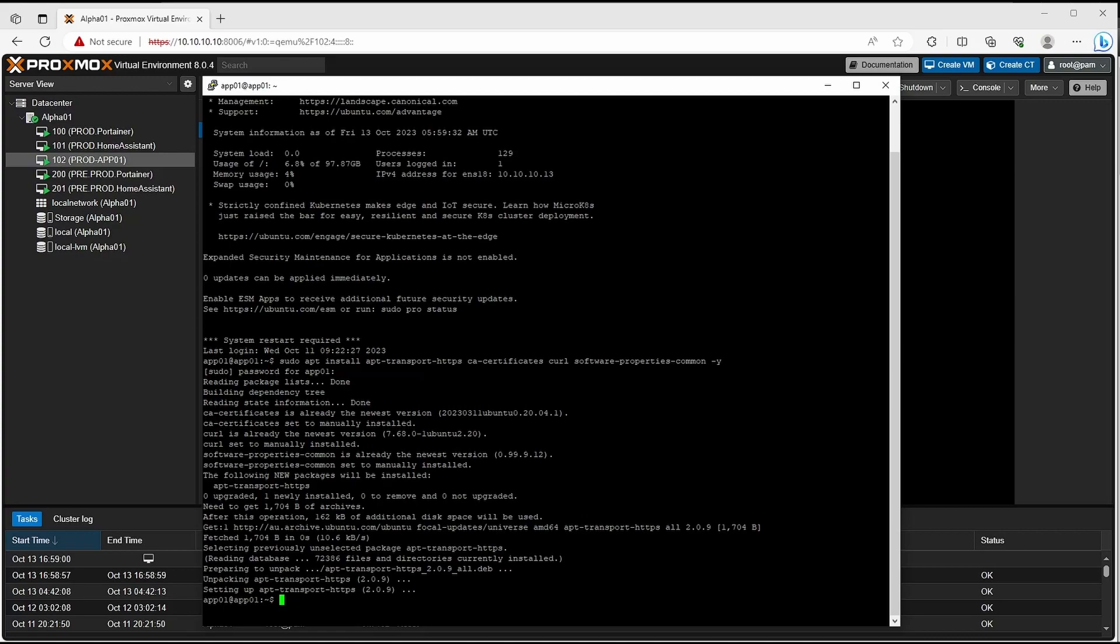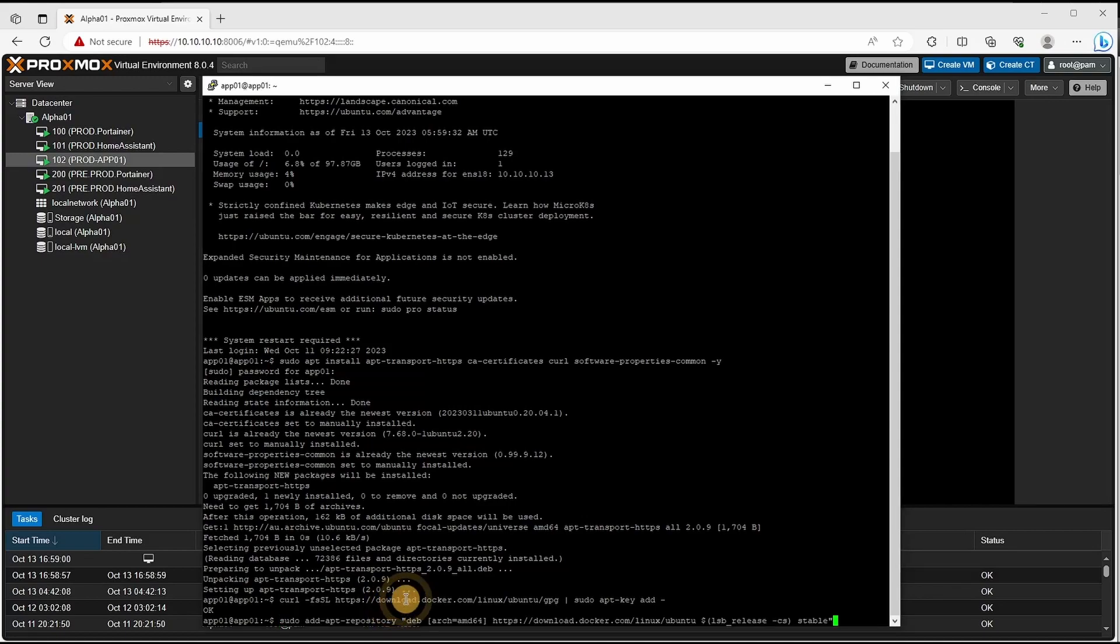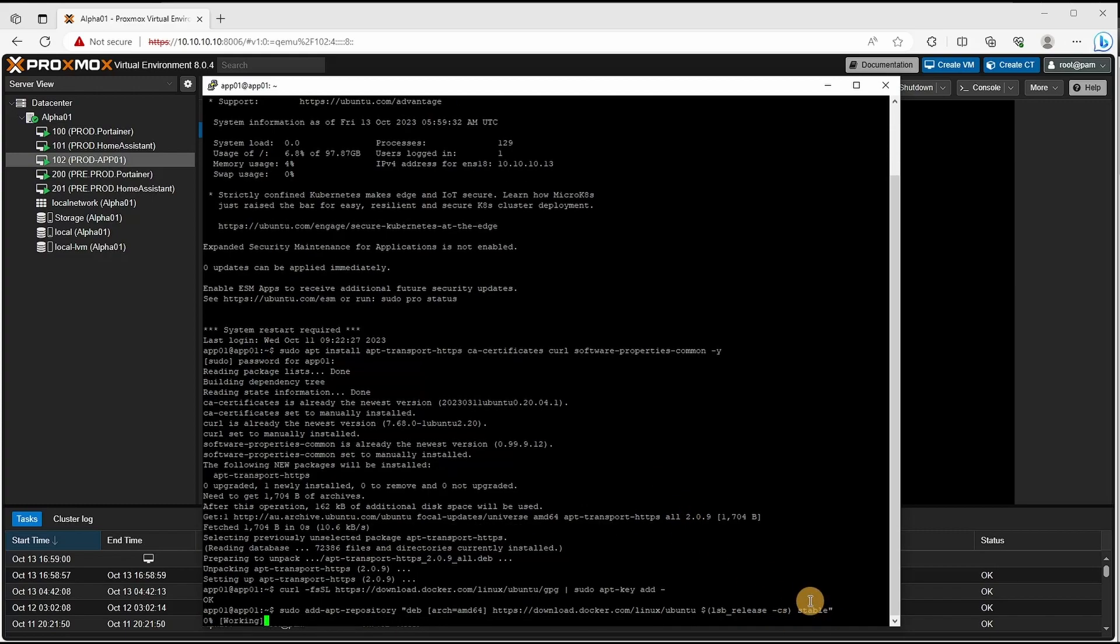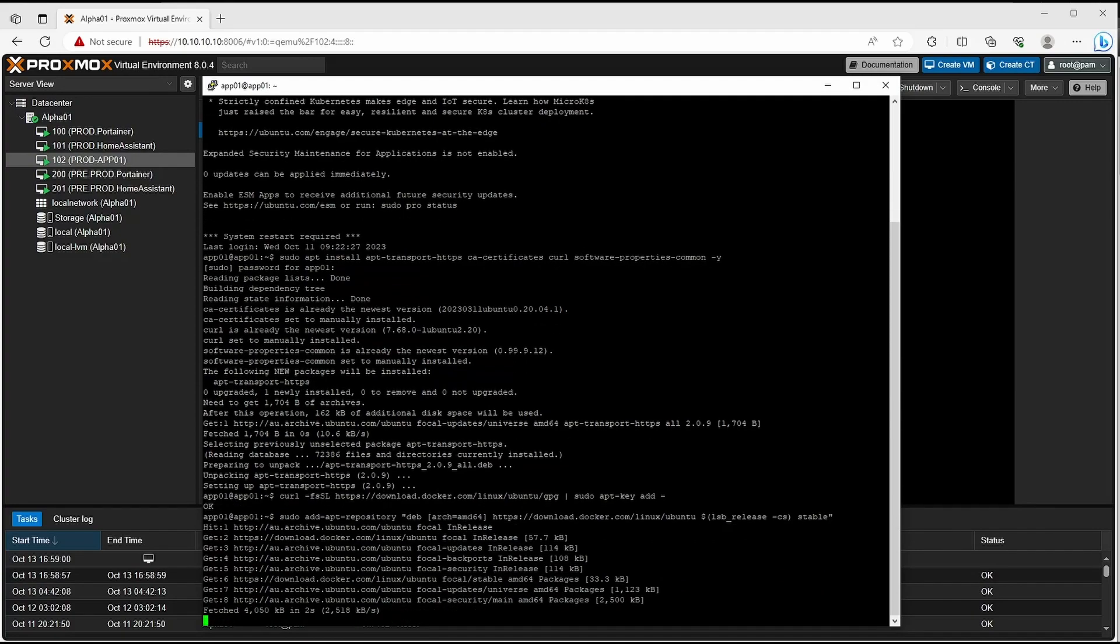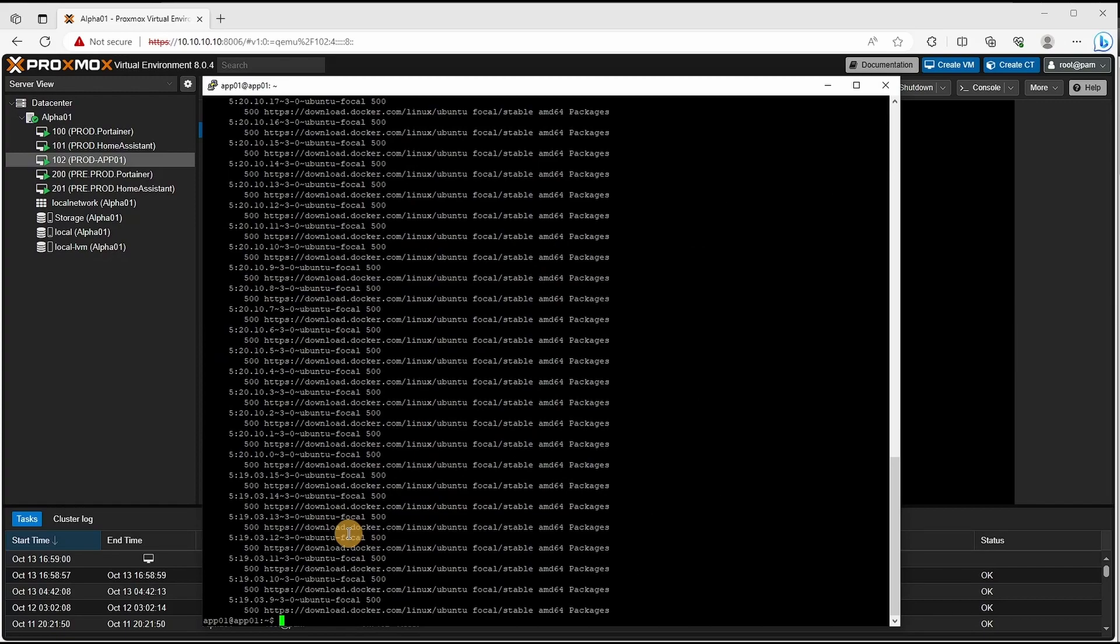That's finished. Next we'll be adding the GPT key. Next will be the Docker repository. If there is a different version you want to install you just need to change the stable portion. Next we'll be doing the package manager for Docker policies. That's what's been installed.